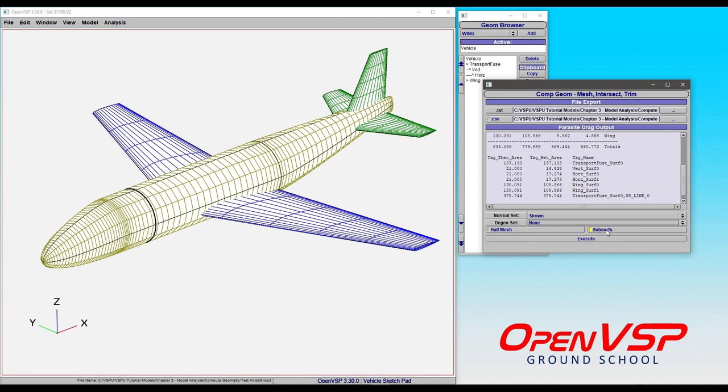I'm also going to include subsurfaces because I have a constant subsurface line here identifying this section as a separate surface than that of the nose. So let's look at what happens when we click execute.